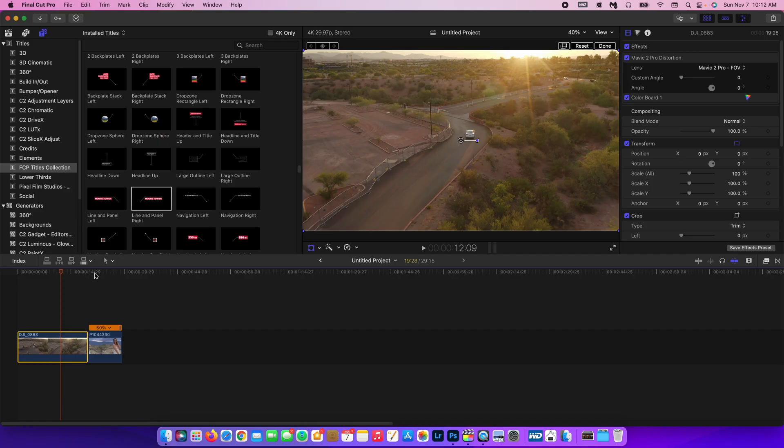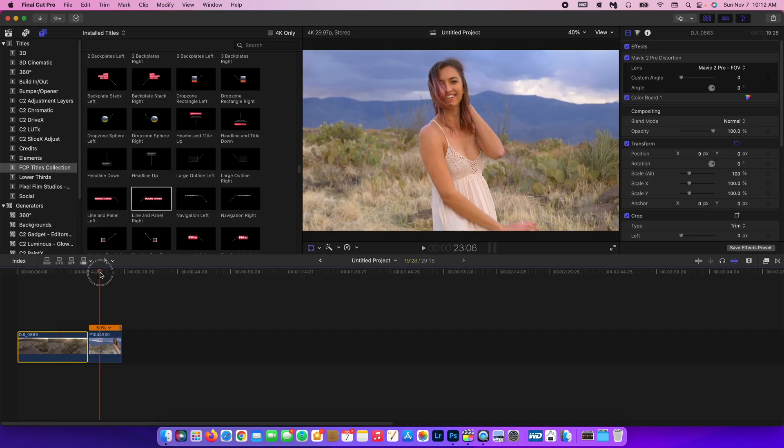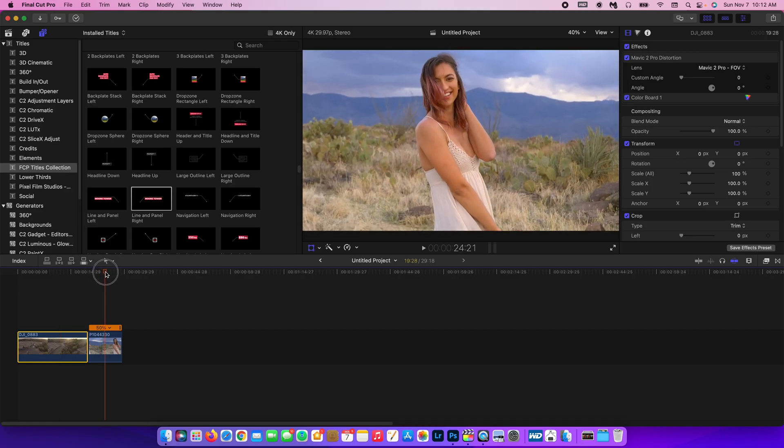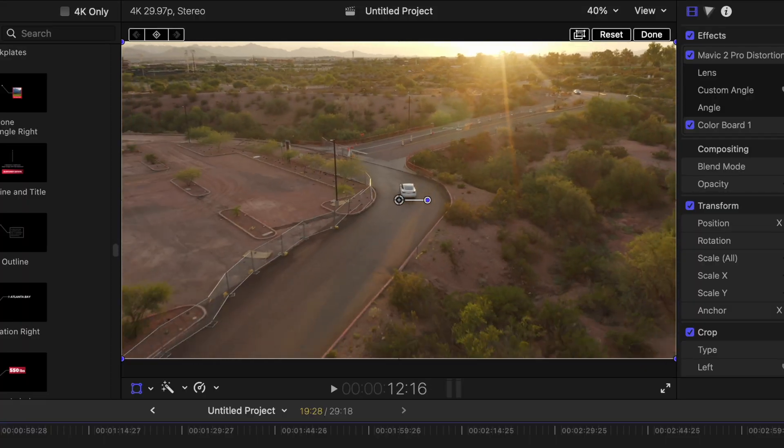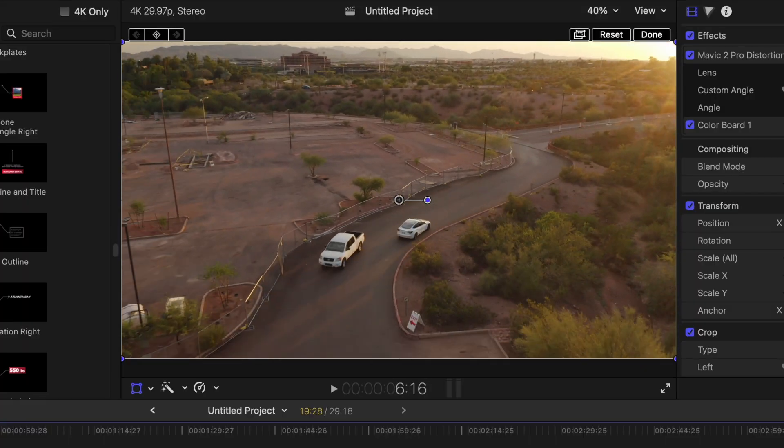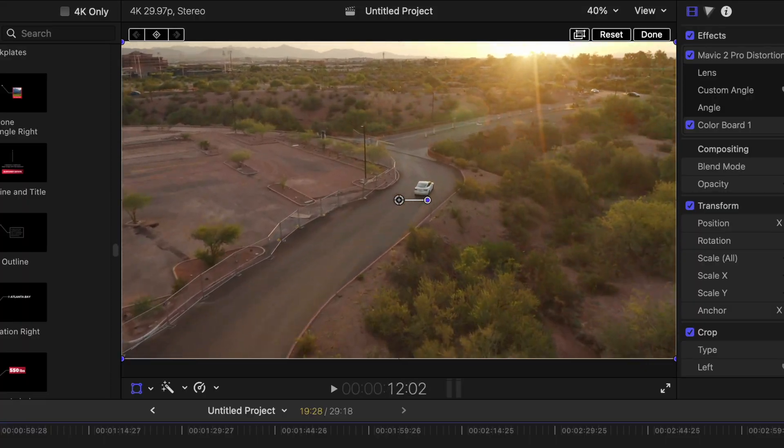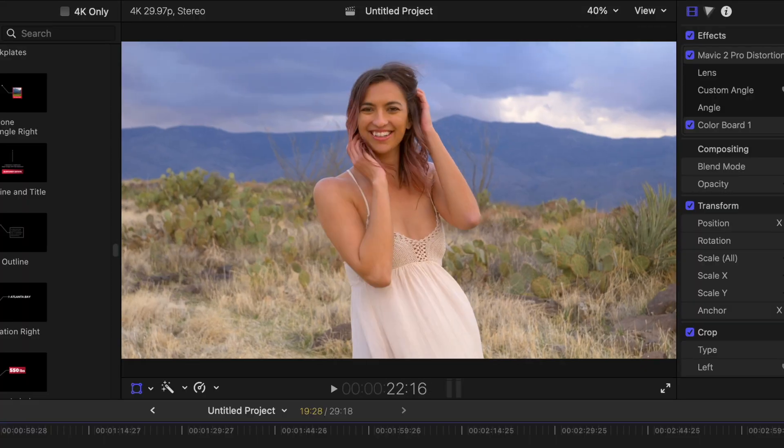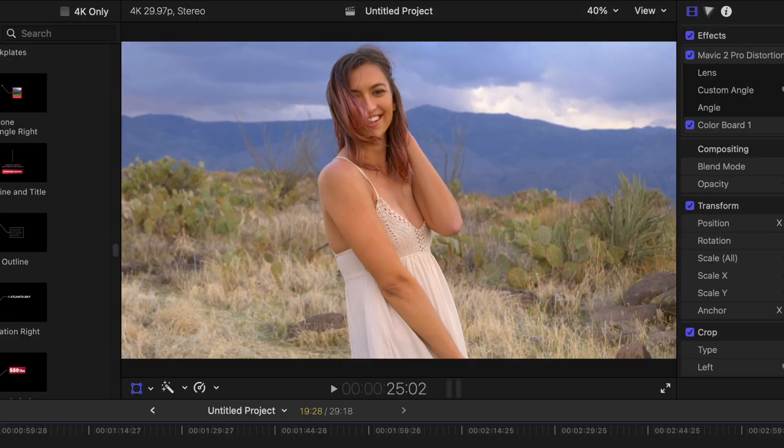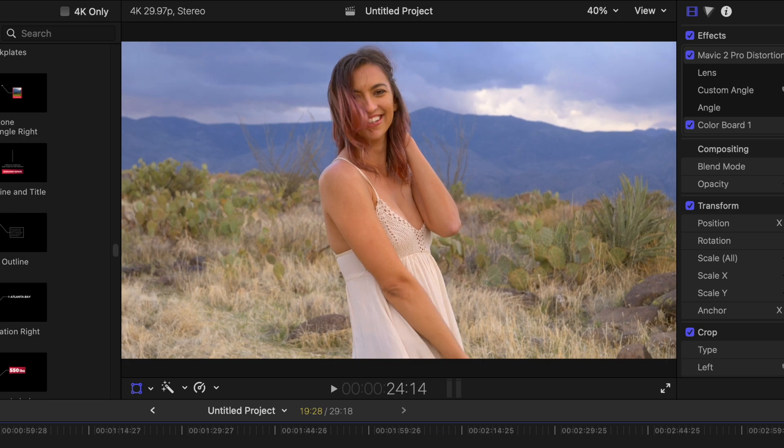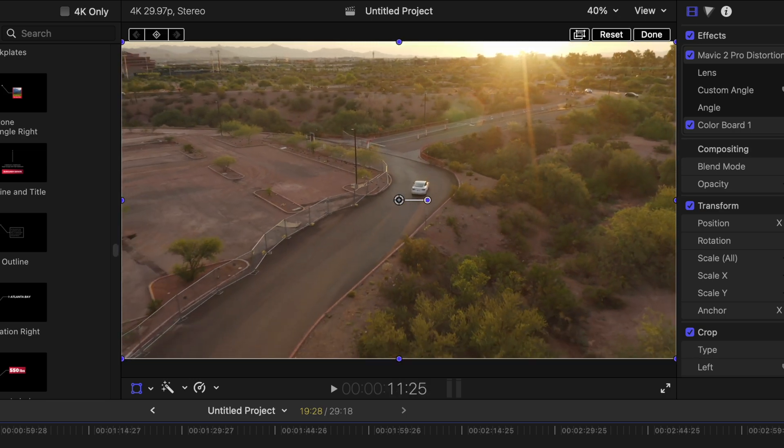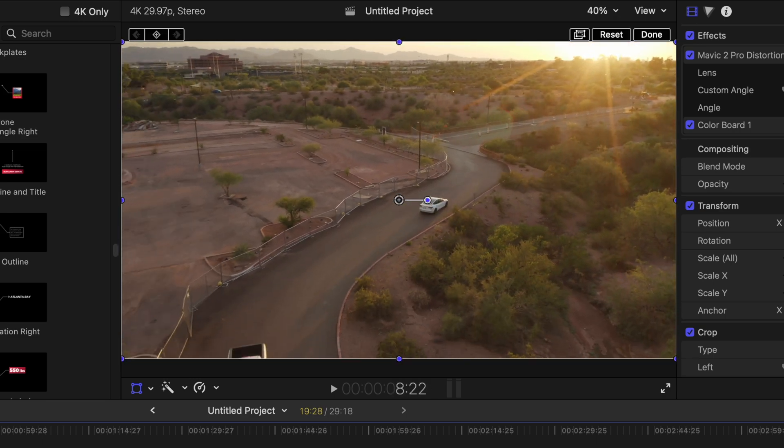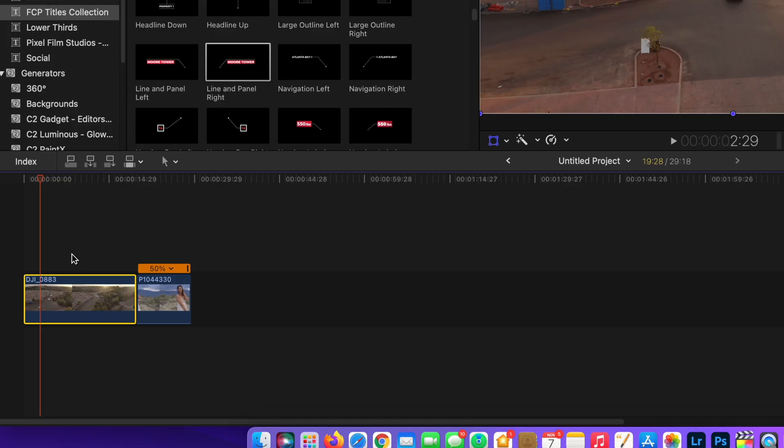And I also have this clip of my friend Amanda, who actually filmed the clip of the Tesla driving, and she's also our model today for this video, so shout out to her. The link to her Instagram is in the description below.